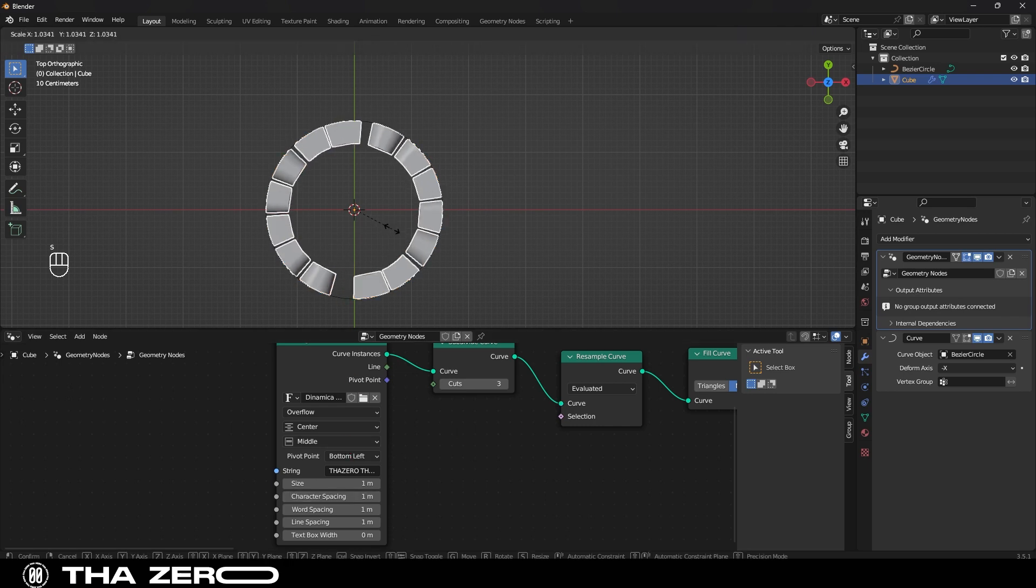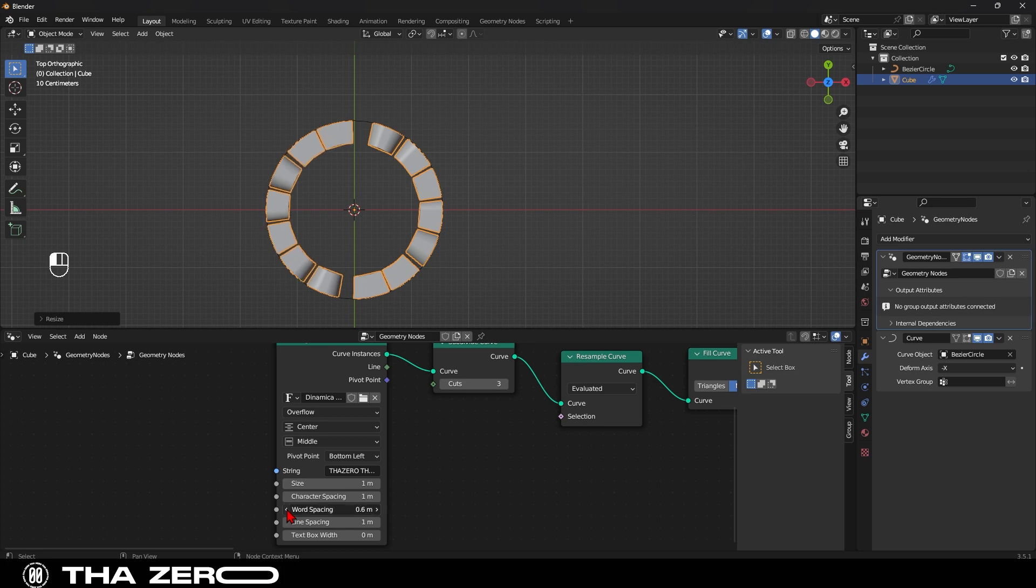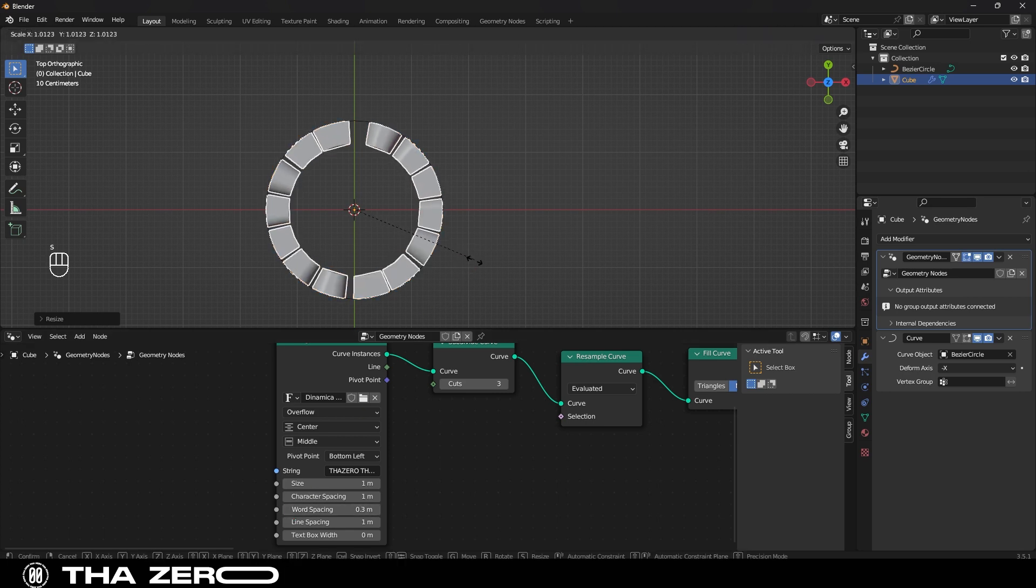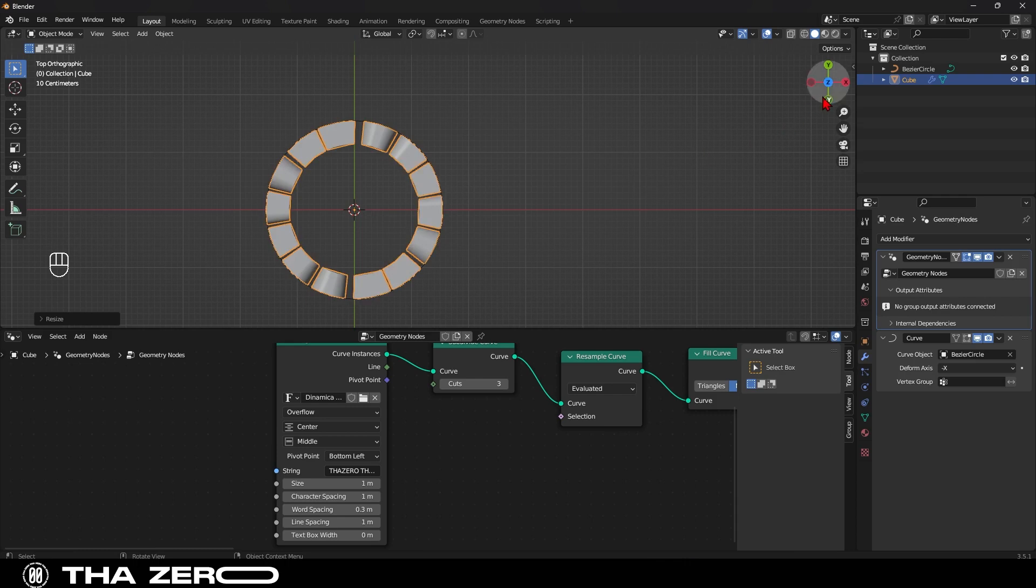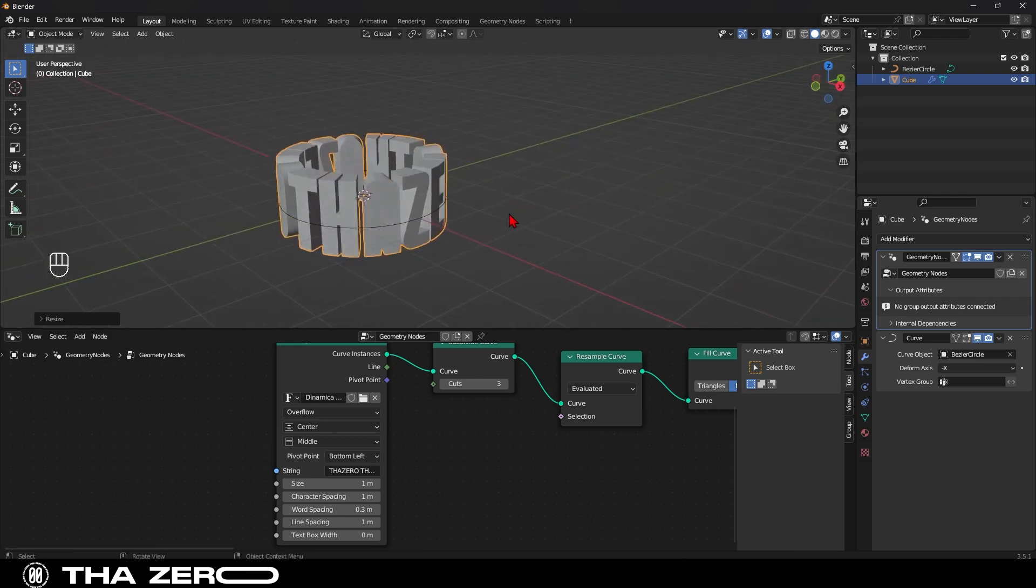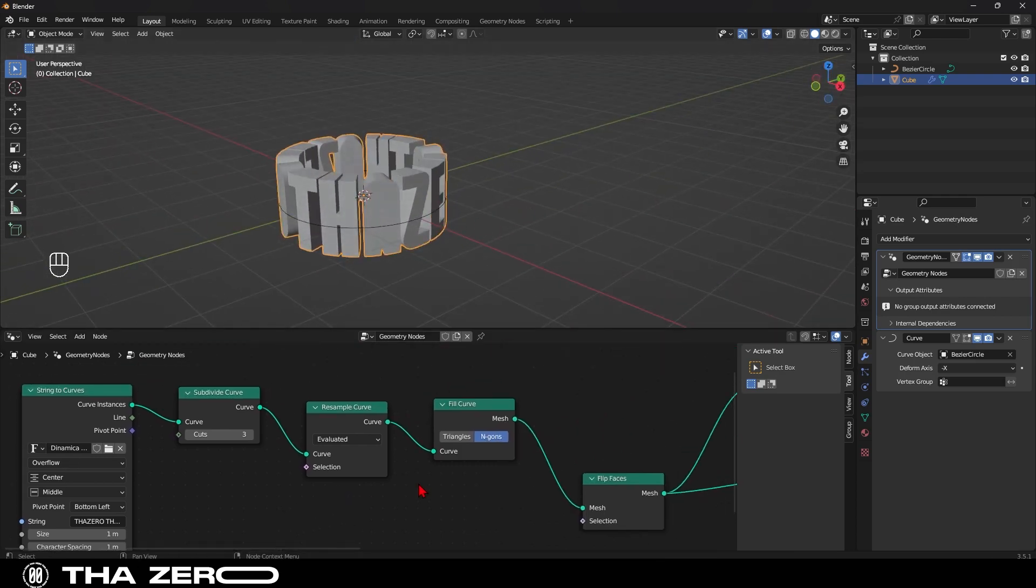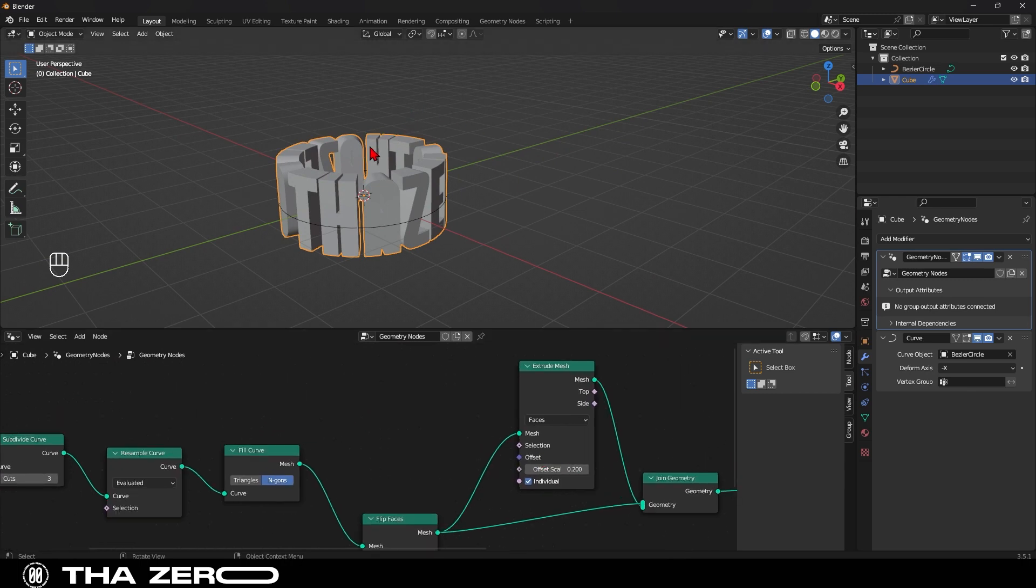To decrease the spacing between the texts, you'll need to change the word spacing settings and then scale the text. One thing I don't like and want to change is the thickness of the text. I want it to be thinner. To achieve this, I just need to change the value of the offset scale to 0.05.